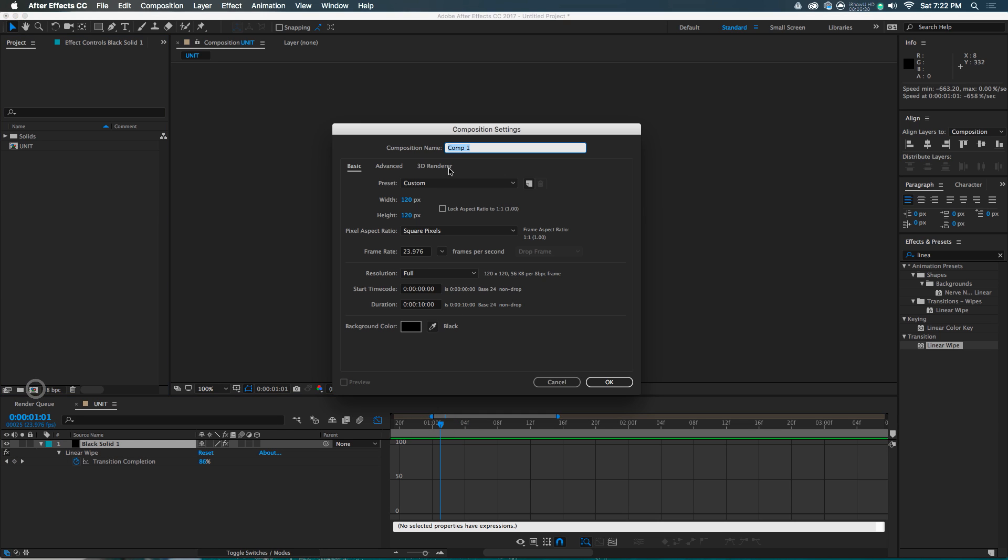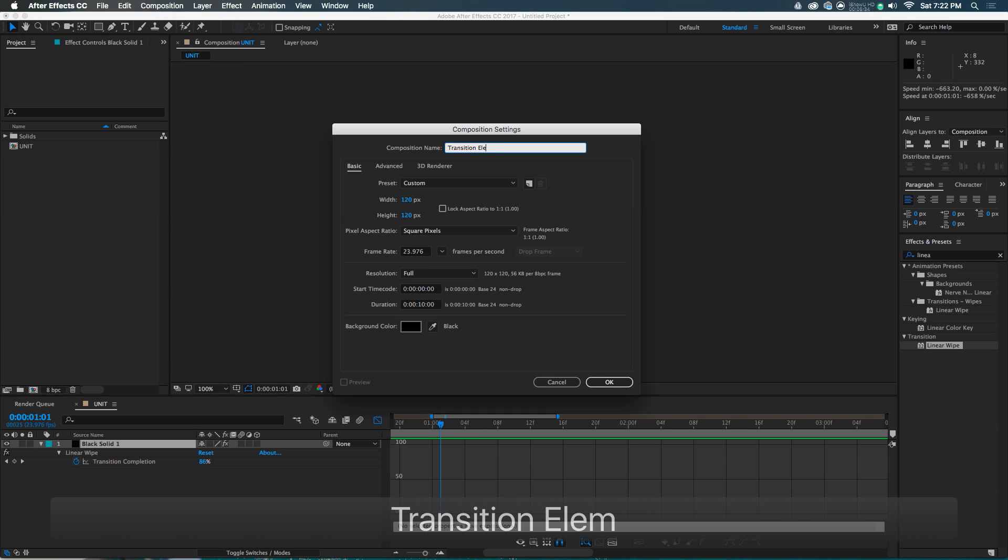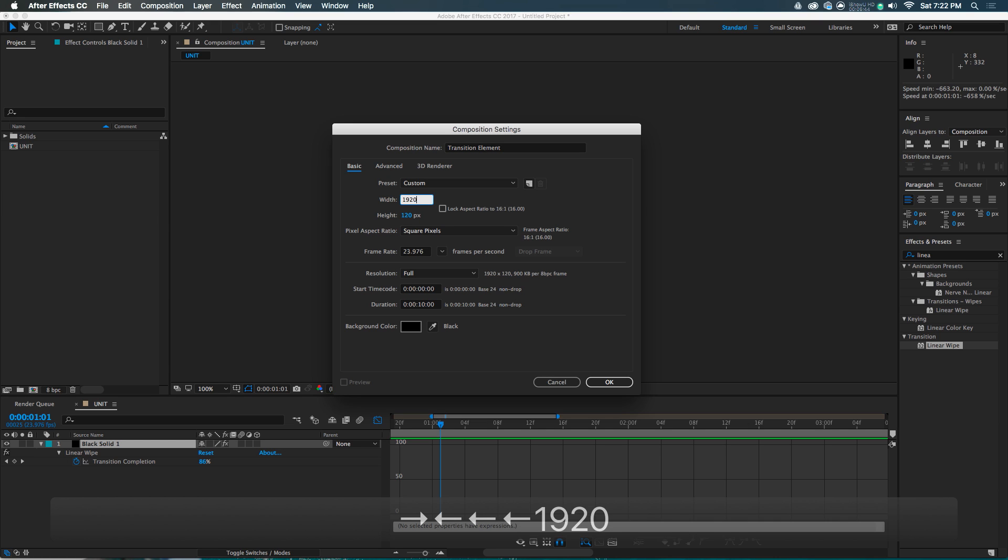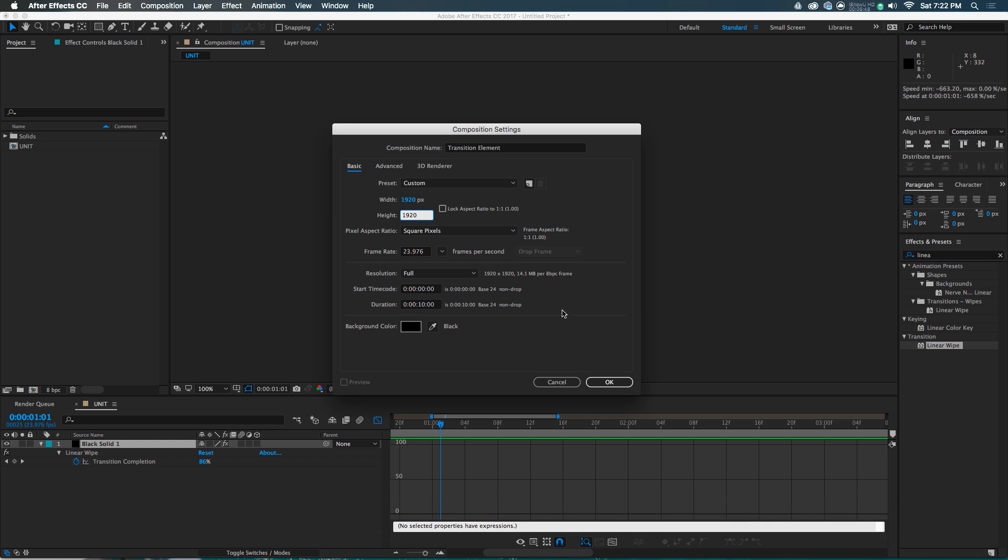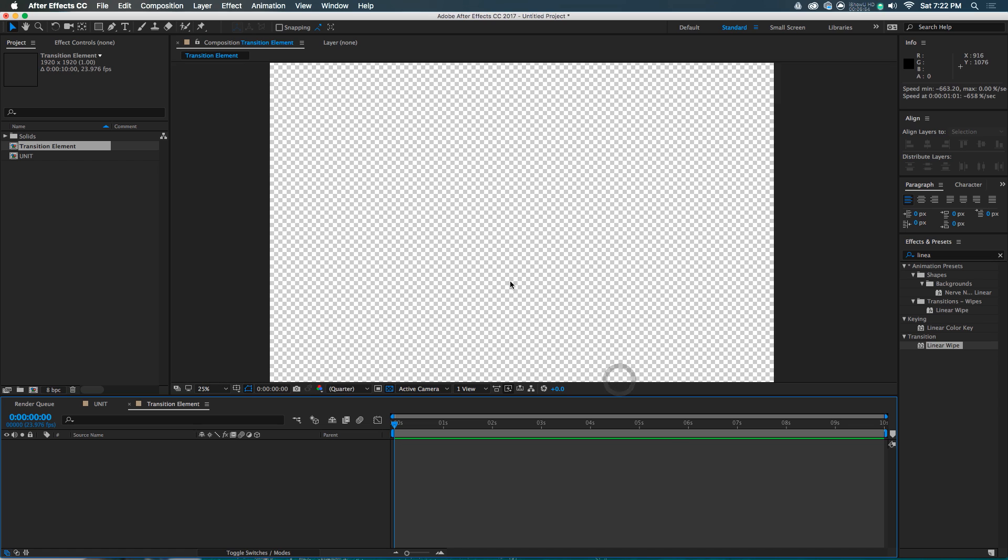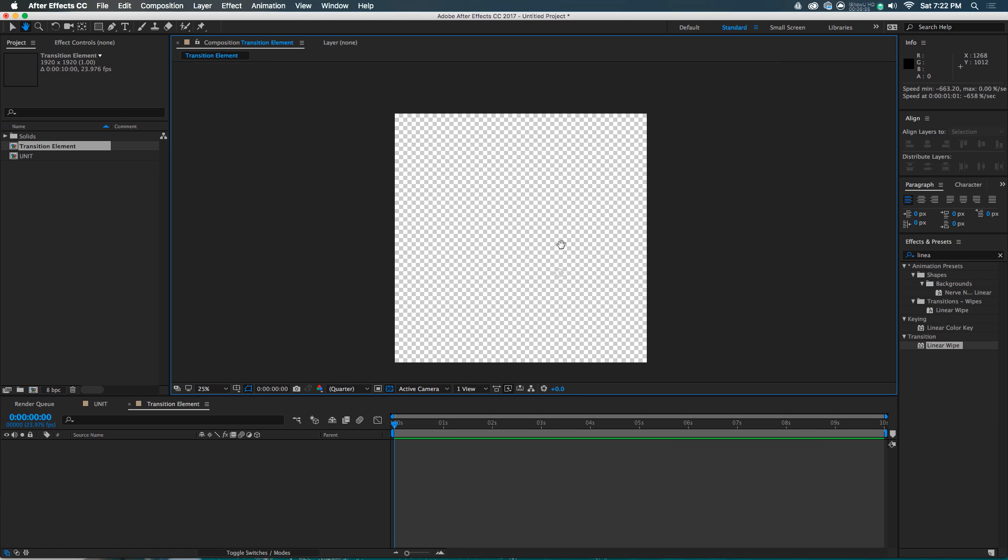So, that looks pretty good. I think we've created our first unit. Now let's make a new composition, and let's call this the transition element. This is where we're going to actually make the element that does the transitioning, and it's going to be a square that is 1920 by 1920. Sounds pretty good. We've made a little square. Let's make a big square, and again, similar settings, frame rate, all that stuff. So now we've got this big square. What a fun big square.